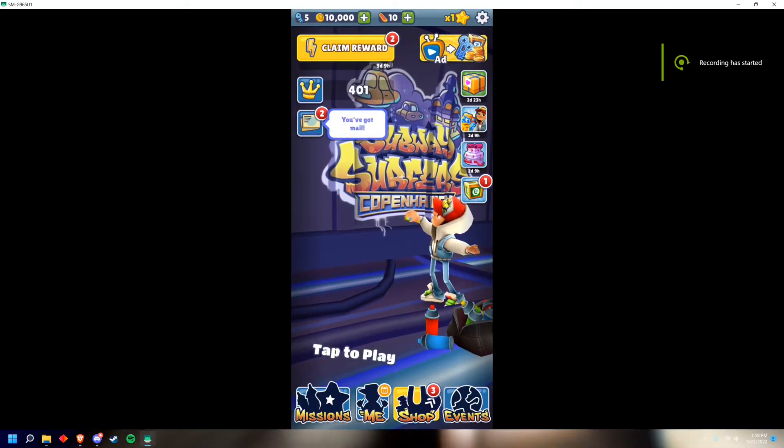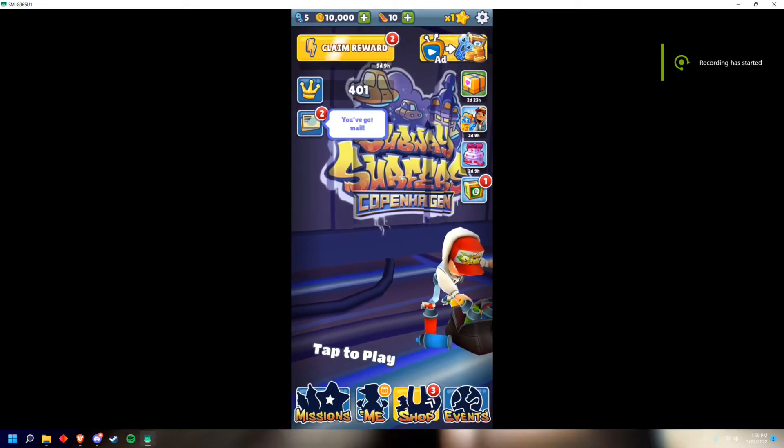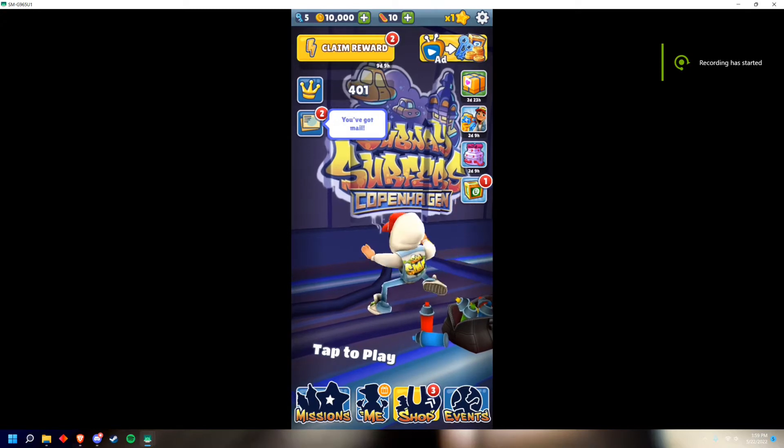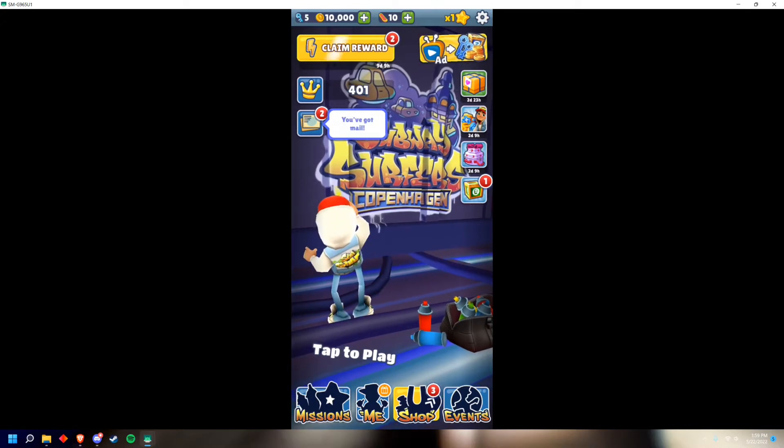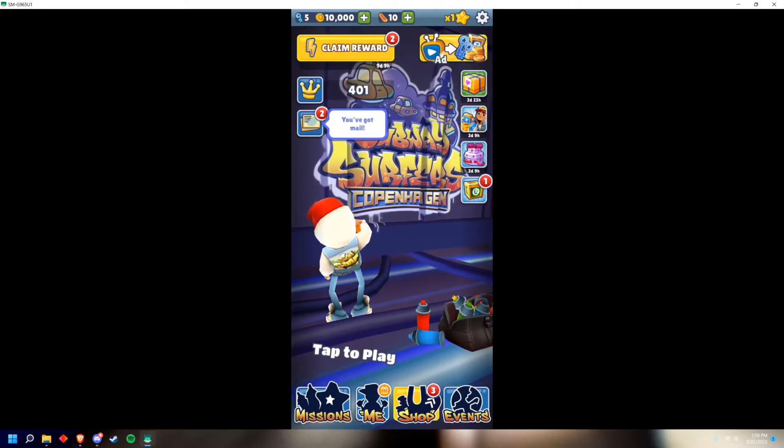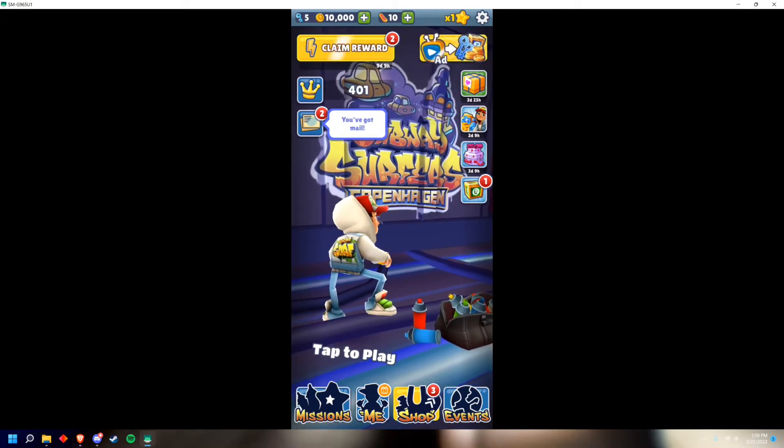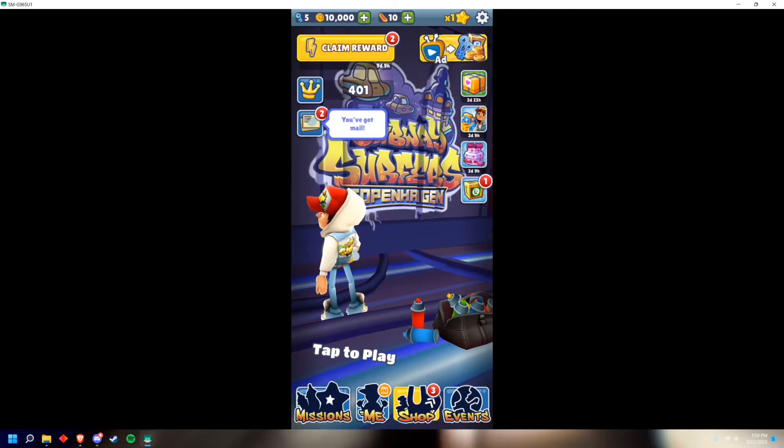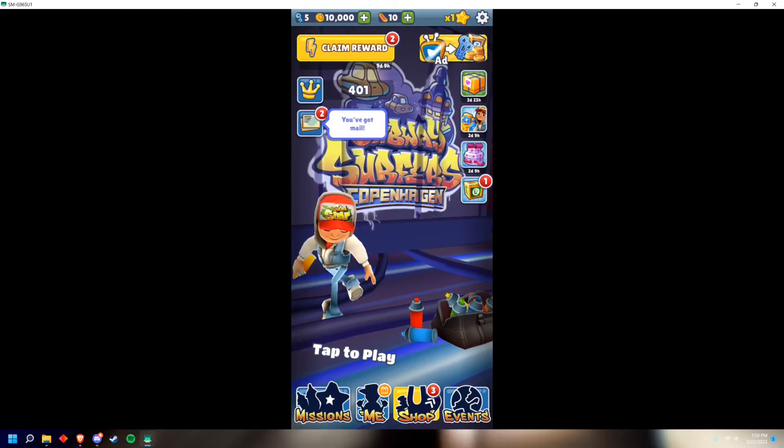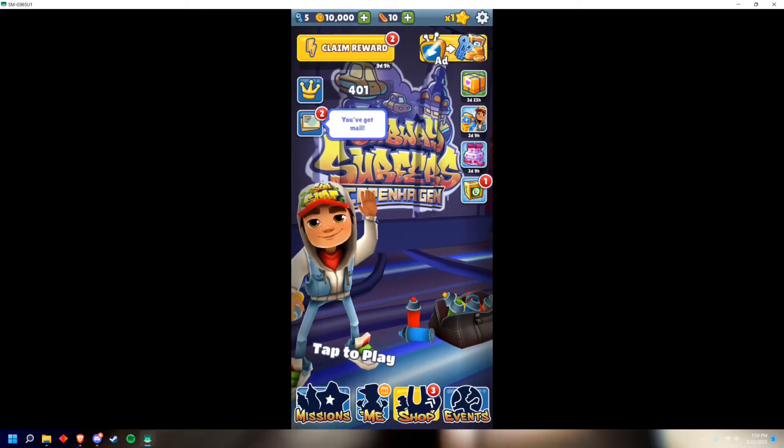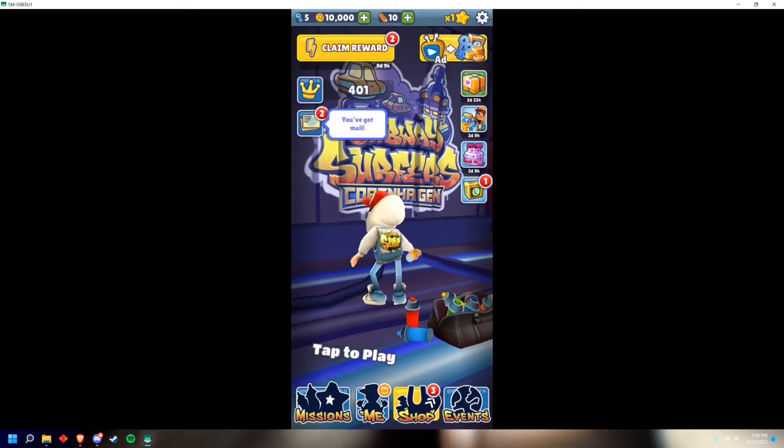How to get unlimited everything in the official Subway Surfers app on Android. It's super easy on Android, unlike iOS. If you're on iOS, I have a video on it in the description.